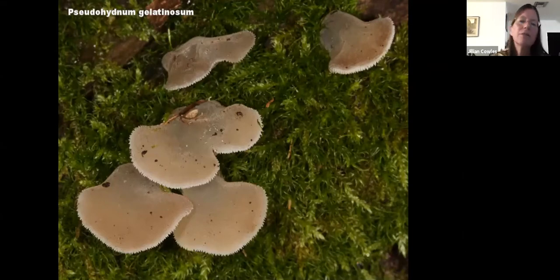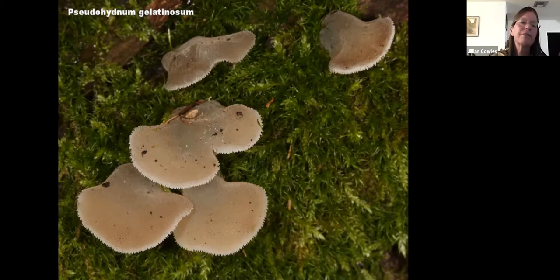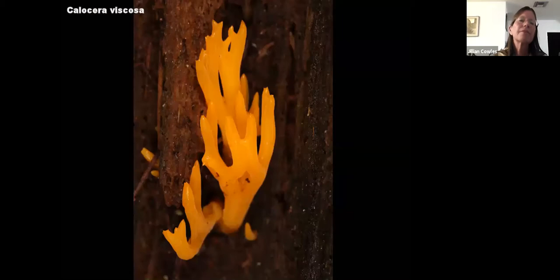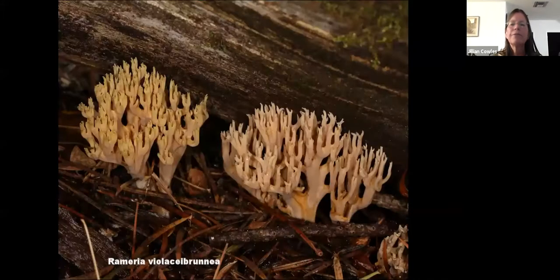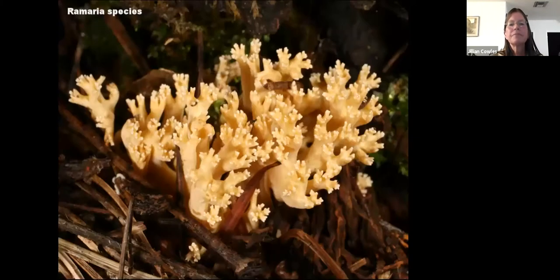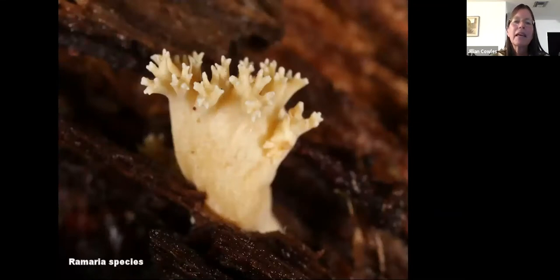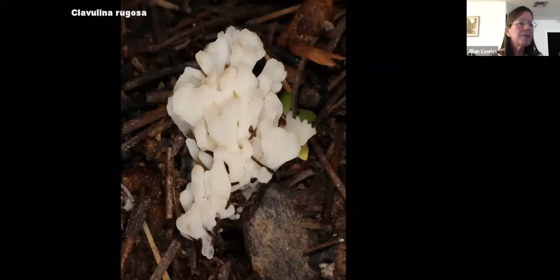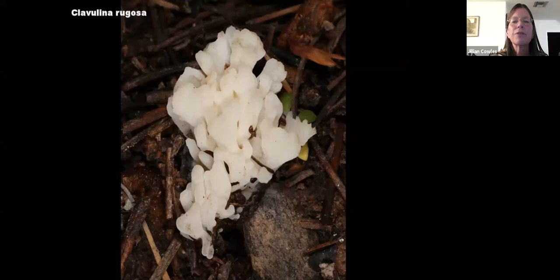As Pseudohydnum gets bigger it looks like this — a few centimeters across. These ones have teeth on the underside, which increases the surface area from which spores can be released. There's moss growing on this which gives a bit of scale. Calocera viscosa is a really neat one — it's a jelly but has convergent evolution for the same structure as Ramaria, which is a coral fungus. Ramaria has an almost identical structure to that little Calocera. Clavulina could be mistaken for Ramaria but has a more clavate structure.